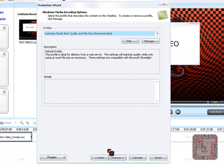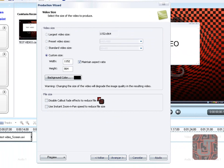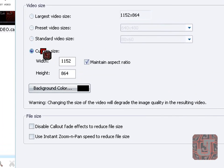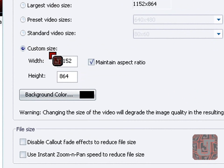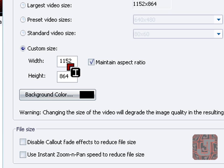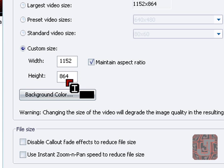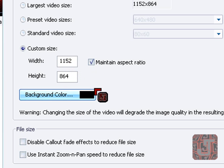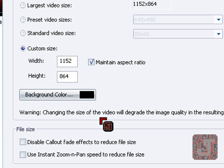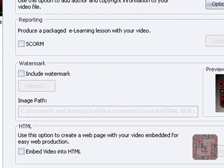Then here you just next. When this appears, you leave it as custom size with your number here. With mine is 1152 and 864. Maintain aspect ratio. Leave the background color however it is, black. Then click next.